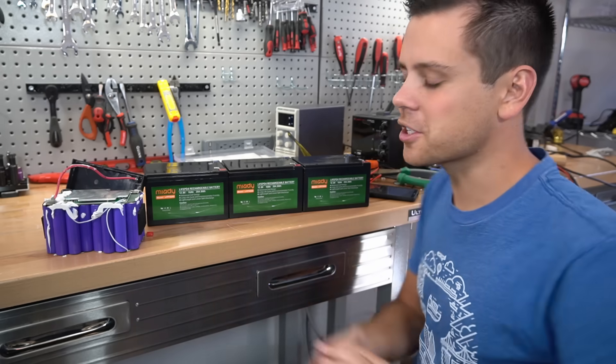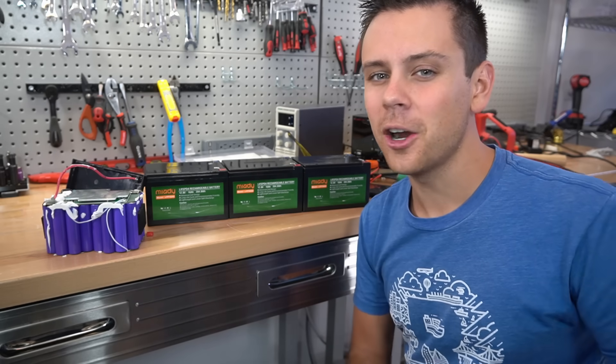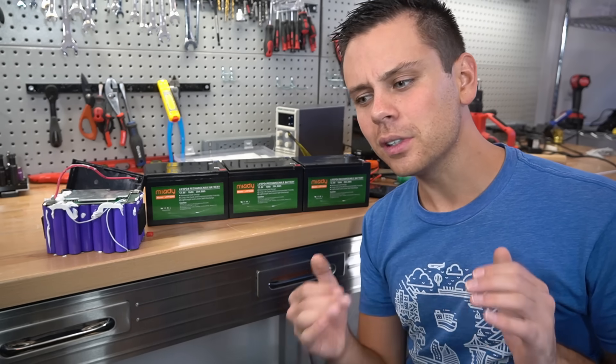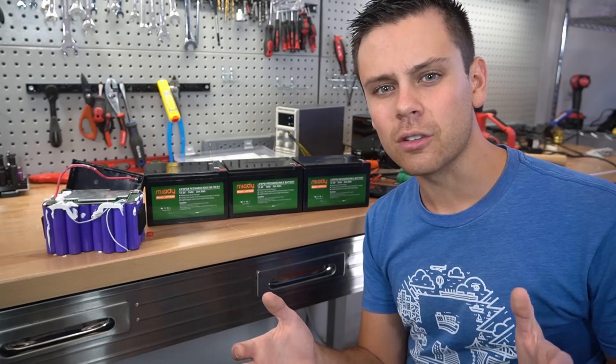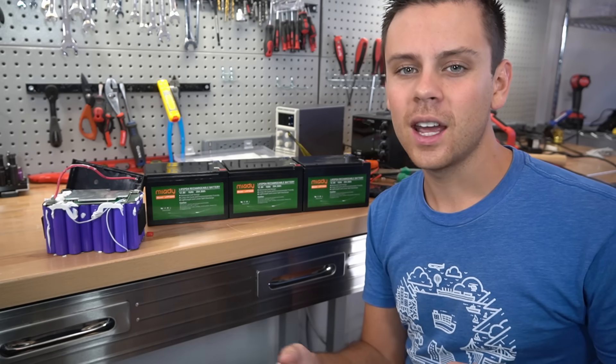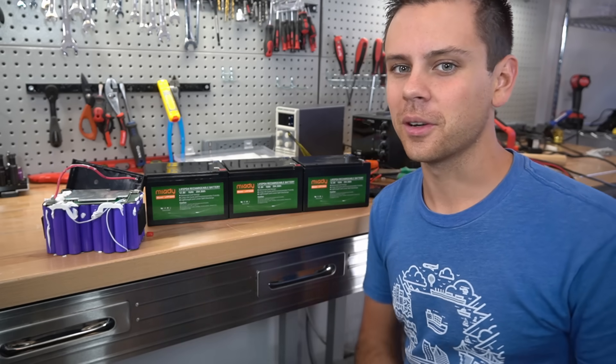And that's pretty much it for these batteries. I hope you guys liked the video. Let me know below if you disagree with anything that I said in this video and I will talk to you soon. Bye!